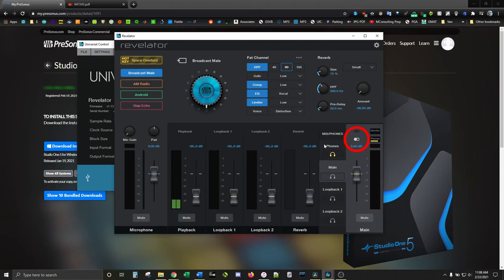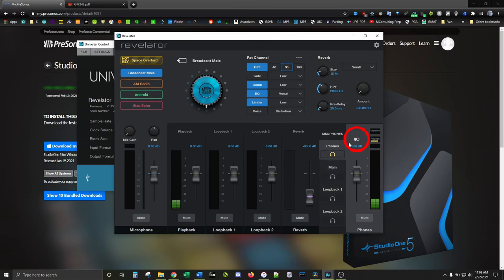Hiding on the right is a small button to change your headphone output from mono to stereo, along with yet another output volume control.